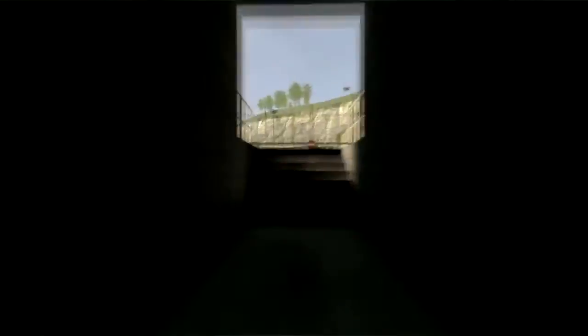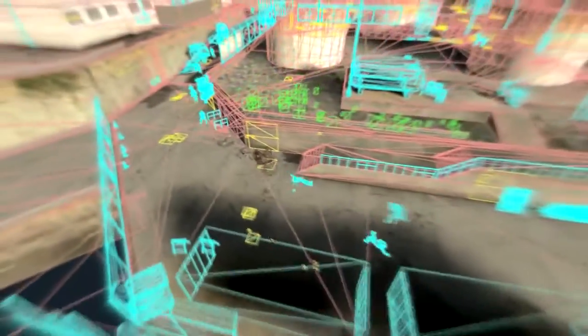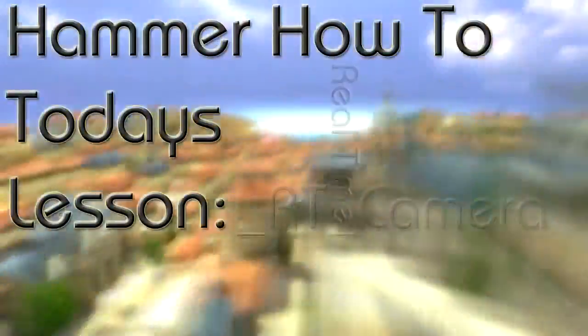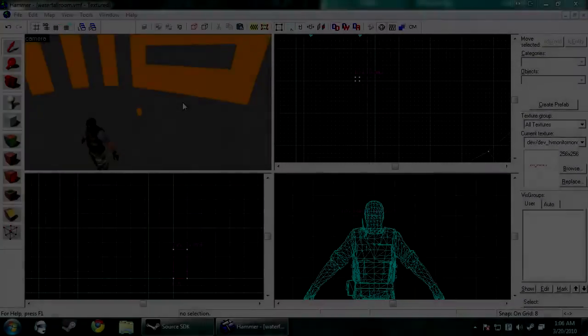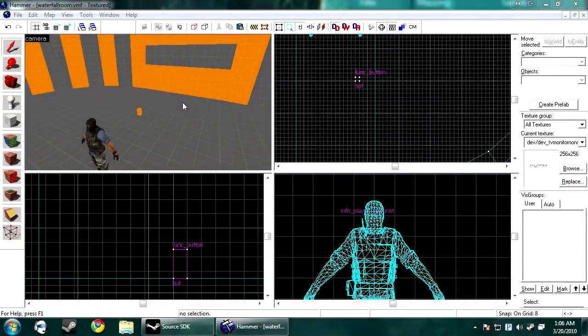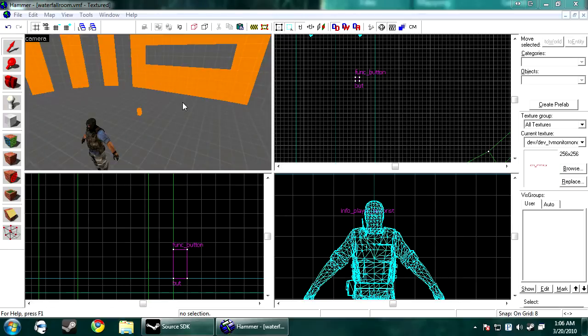3, 2, 1! Hi, welcome to 25th Hammer Tutorial. We're going to be making cameras that display images in real time. A few things to note before you make these.